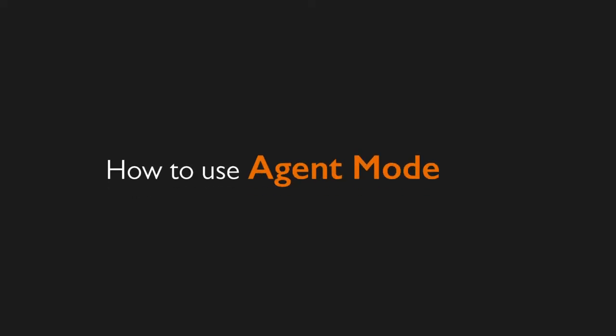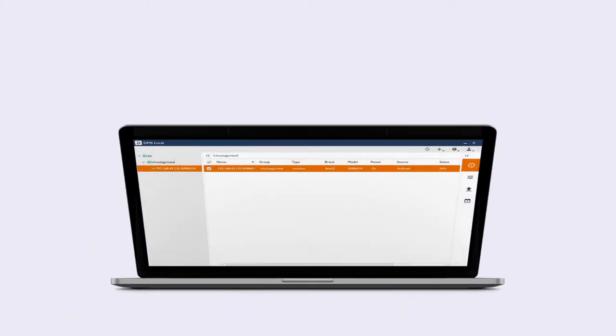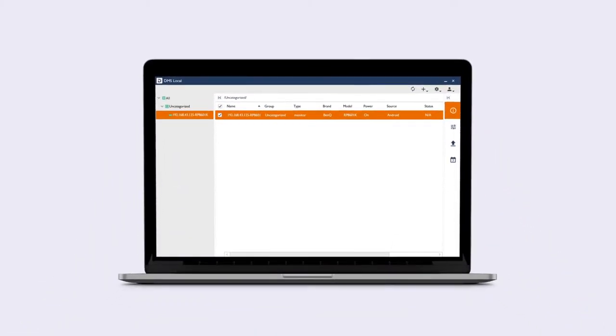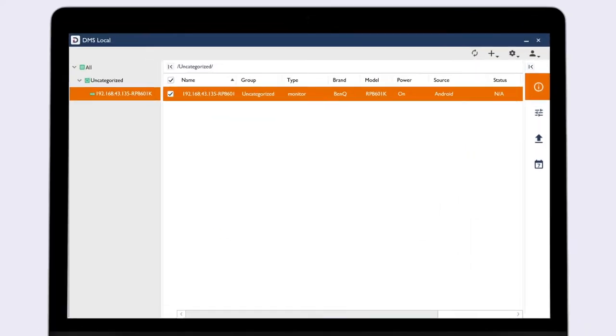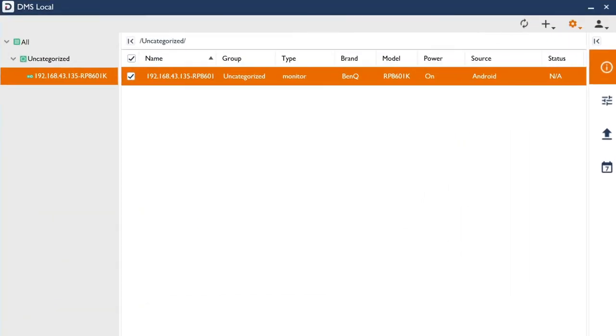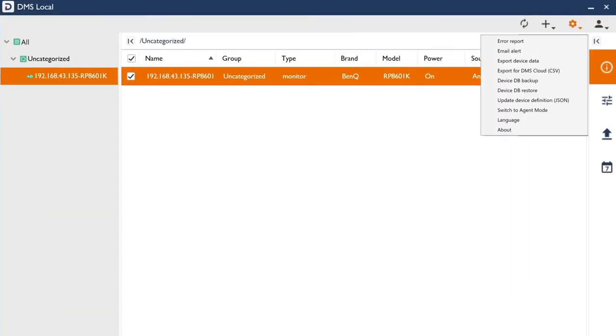To enable Agent Mode, open DMS Local on the computer you use to manage your offline displays. Click Settings, then switch to Agent Mode.